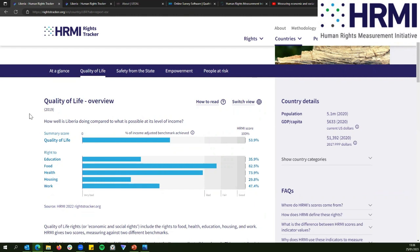In international human rights law, the law states that each country has to be doing the best it can with the resources it has. For example, on the right to education, we look at indicators like primary and secondary school enrolment rates. Our methodology looks at countries at all levels of income, and for each level we determine what a country can achieve and compare that to what it is actually achieving.